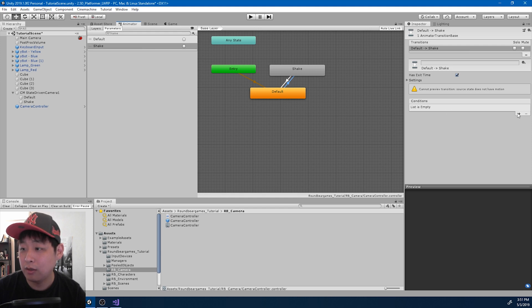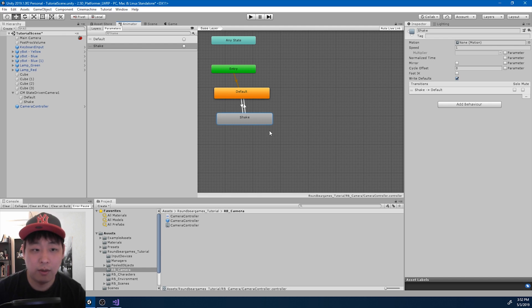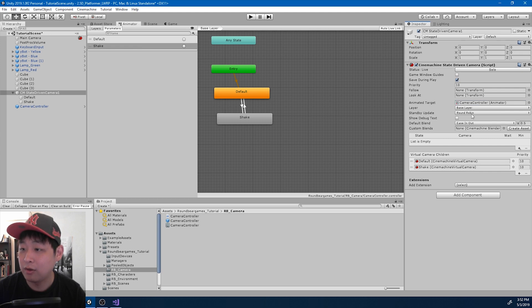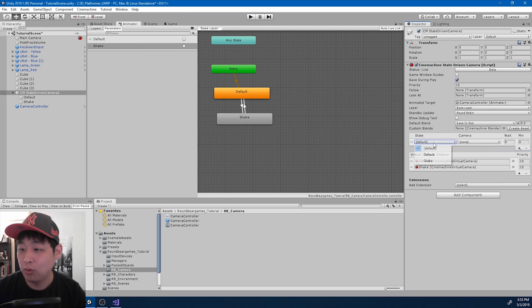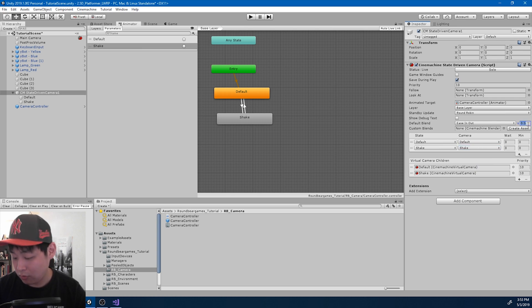From Default to Shake, we need the Shake trigger. From Shake to Default, we need the Default trigger. We're just going to go back and forth. I'm now going to go to the state-driven camera — it's going to look at the CameraController, so I'll drag it into the Animated Target. I'll add the states: when the controller enters Default, switch to the default camera; when it enters Shake, switch to the shake camera. I want the transition time to be 0.25 — 0.5 is too long.